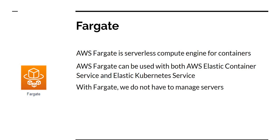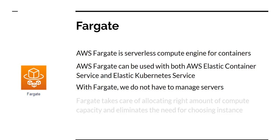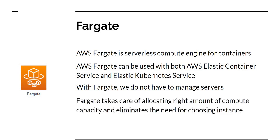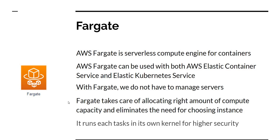With Fargate, we do not manage servers. It is totally serverless. We just provide containers and it takes care of running where the compute capacity is available. Fargate takes care of allocating the right amount of compute capacity and eliminates the need for choosing instances. Unlike EC2, we don't have to worry about choosing instances with Fargate. And lastly, it runs each task on its own kernel for higher security, which makes it very popular with some of the financial services as well.